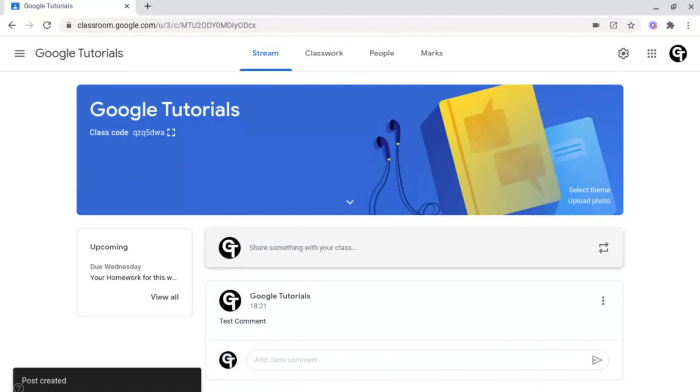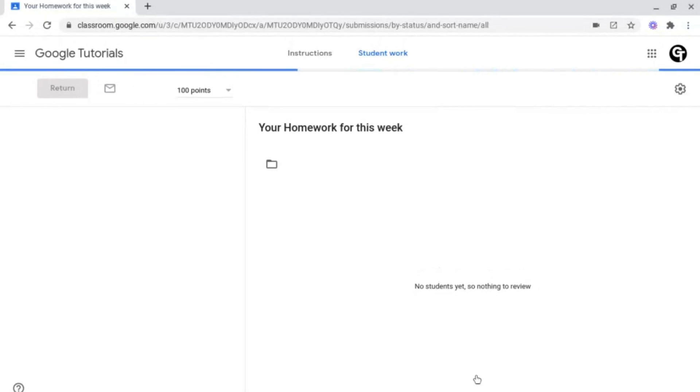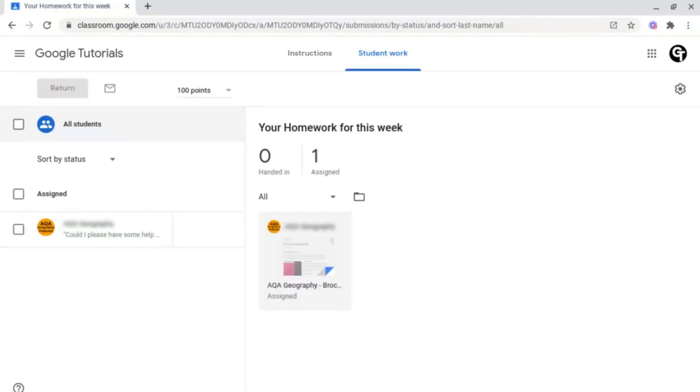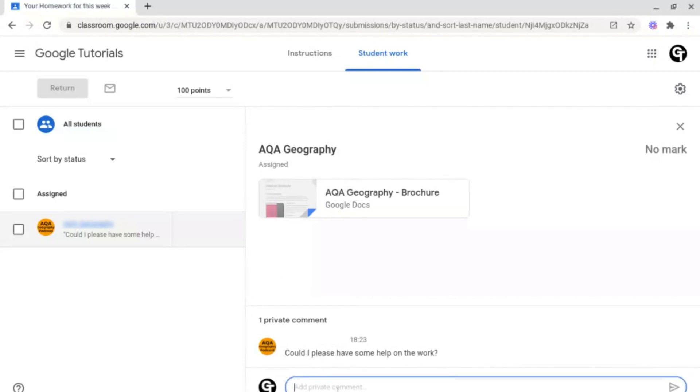But what about private comments? To do this, go on to your assignment. Now, with private comments on the left-hand side, you'll be able to see if anybody has commented anything. This is perfect for one-to-one feedback with a student, or a one-to-one session. As you can see, their private comment has shown up. To reply, just click add private comment at the bottom.